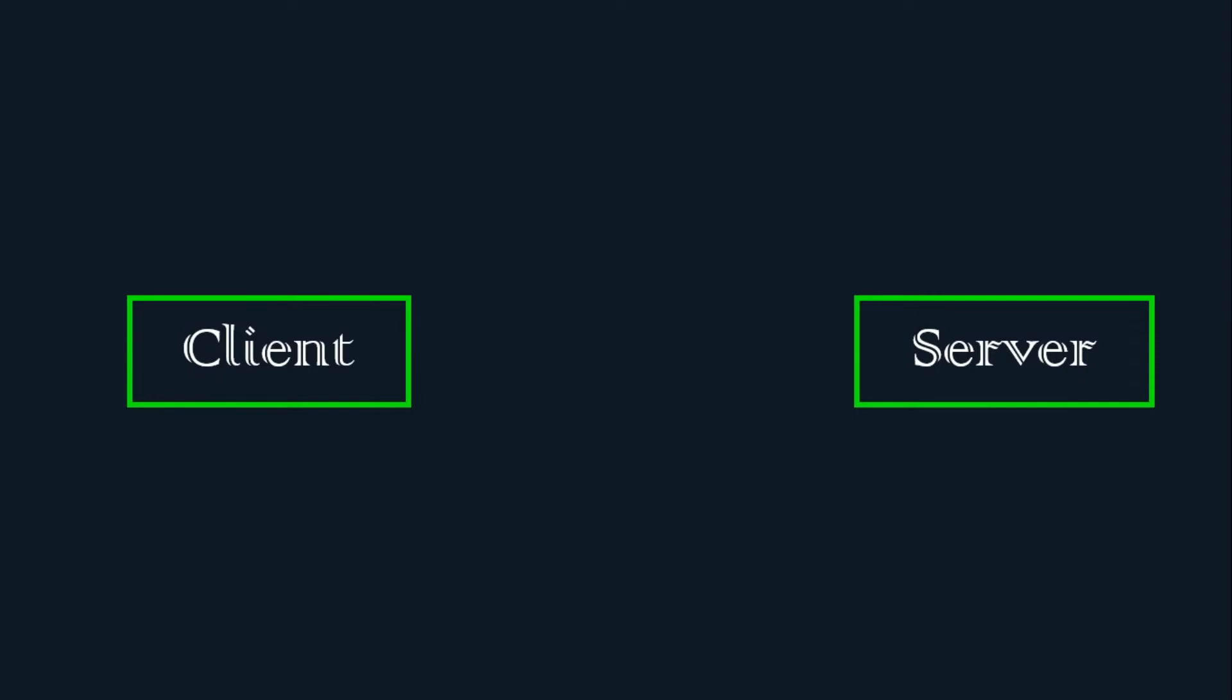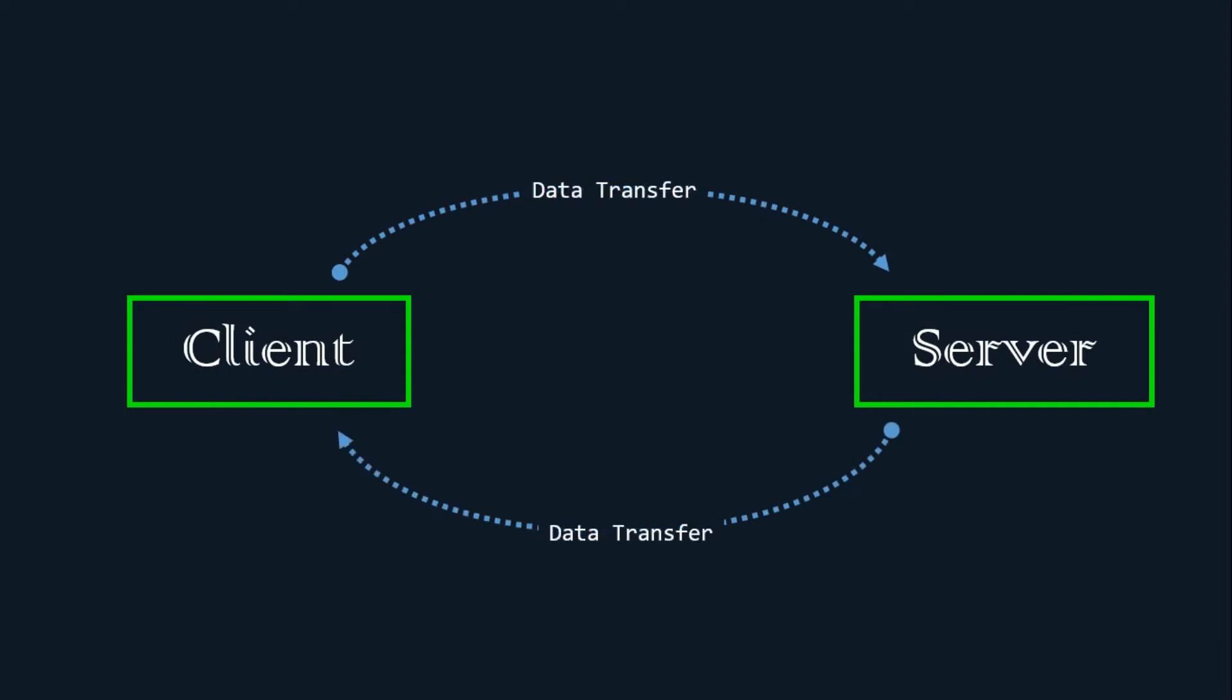Using the SMB protocol, an application or the user of an application can access files at a remote server, along with other resources such as printers. Thus, a client application can read, create, and update files on the remote server. It can also communicate with any server program that is set up to receive an SMB client request.